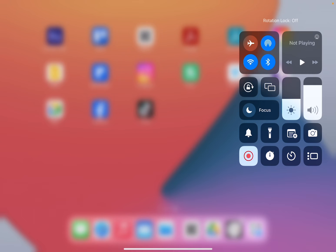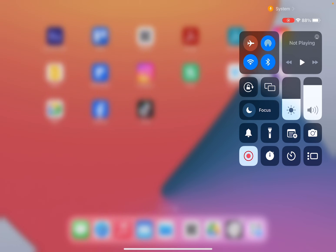So when it says rotation lock is off, this means that whenever you rotate your device, it's going to rotate the screen.